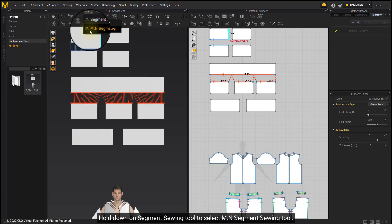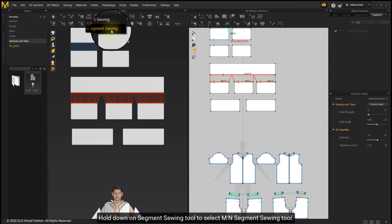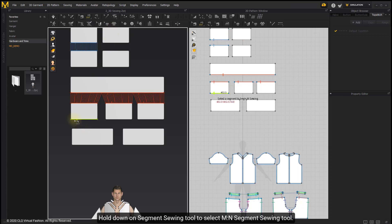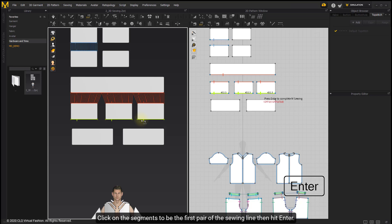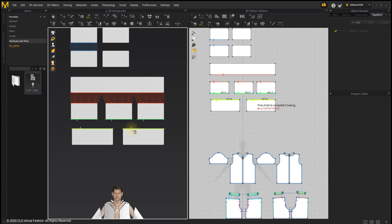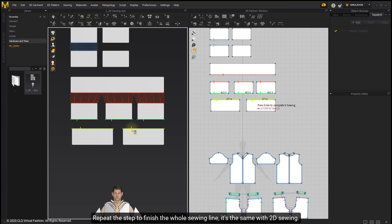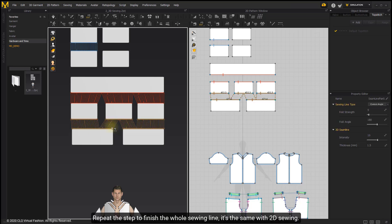Hold down on the Segment Sewing tool to select the M2N Segment Sewing tool. Click on the segment to be the first pair of the sewing line, then hit Enter. Repeat the step to finish the whole sewing line. It's the same as with 2D sewing.